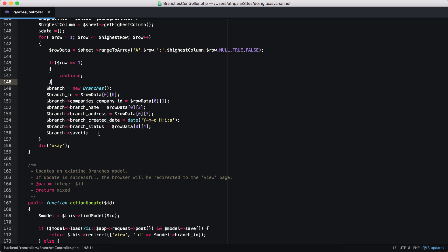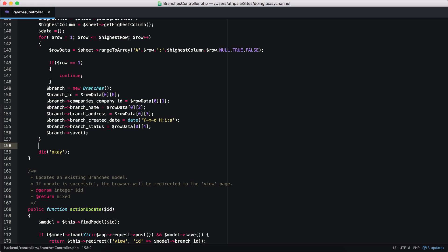You might know that there is a way that we can insert multiple number of records to a database with only one query. So that's what we are going to do today. In Yii, it provides a special function that allows us to do this, makes it really easy. So let's take a look at this function first.